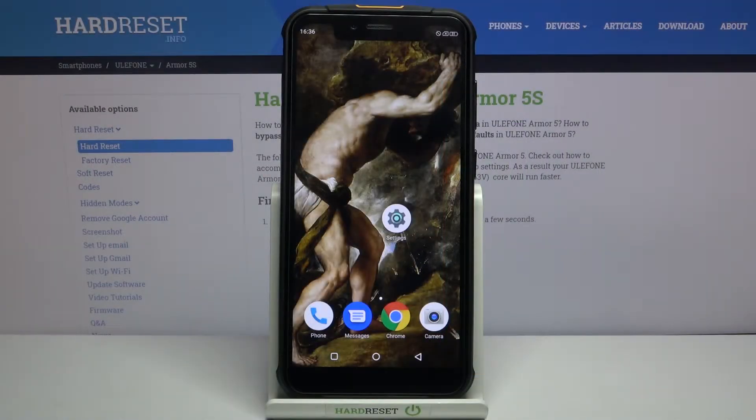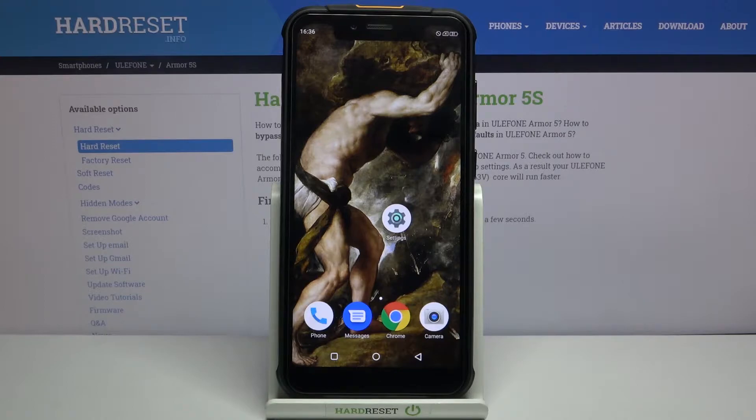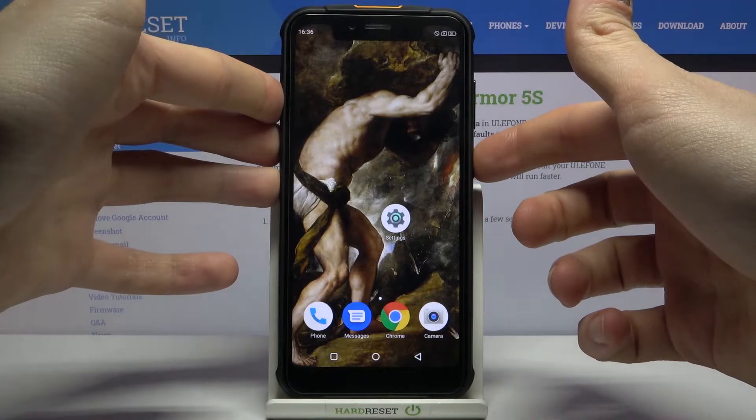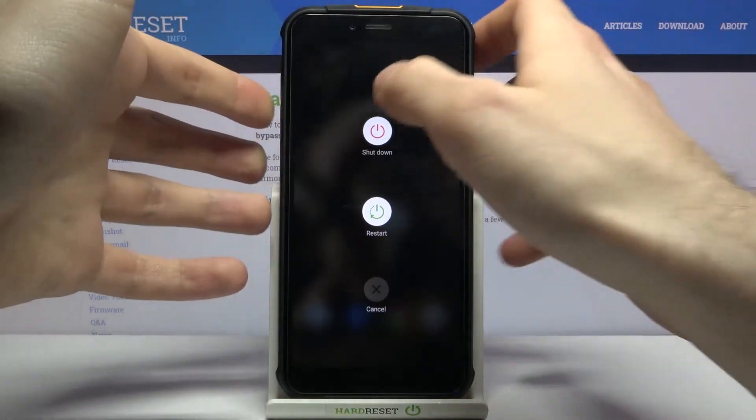Here I have Ulefone Armor 5S and today I'm going to show you how to enter fastboot mode on this device. So first of all, what you have to do is to turn your device off.